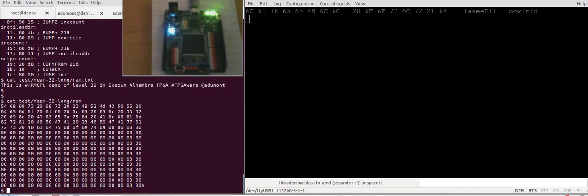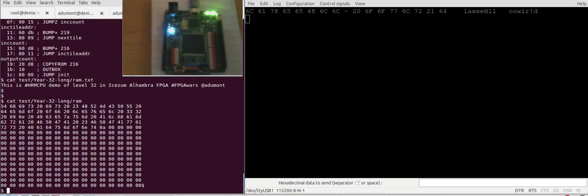So in this program what we do is we count. So we type a character, the FPGA receives this character and it will count how many times it appears in the string. So let's see.